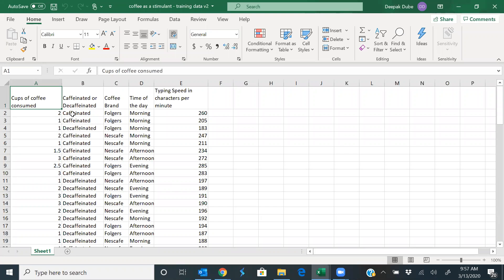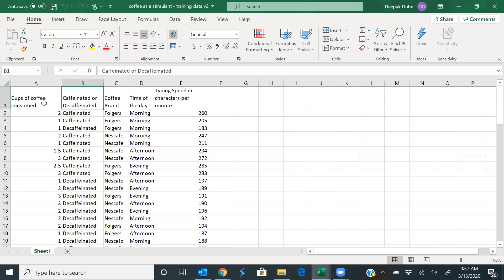You had the cups of coffee consumed, then you also recorded whether it was caffeinated or decaffeinated, and then a bunch of other things like what was the coffee brand, time of the day when you recorded this experiment.